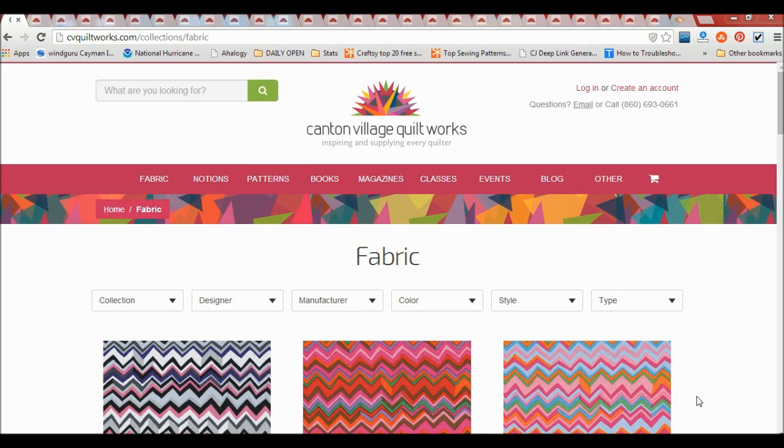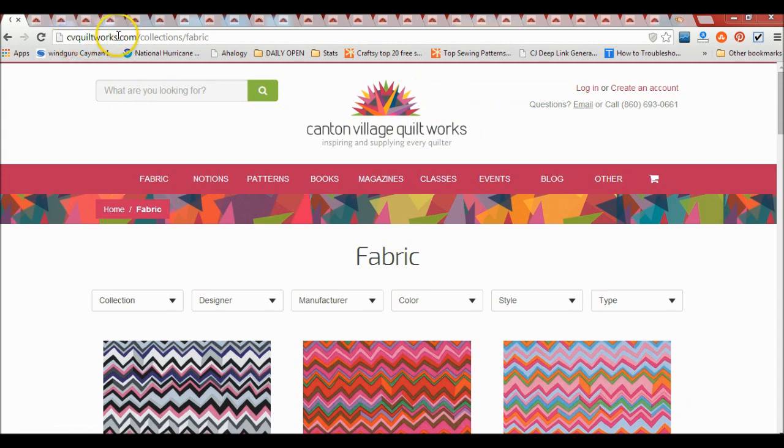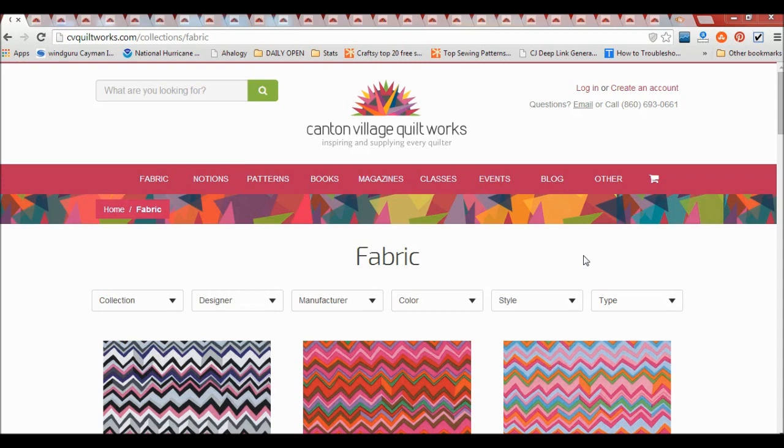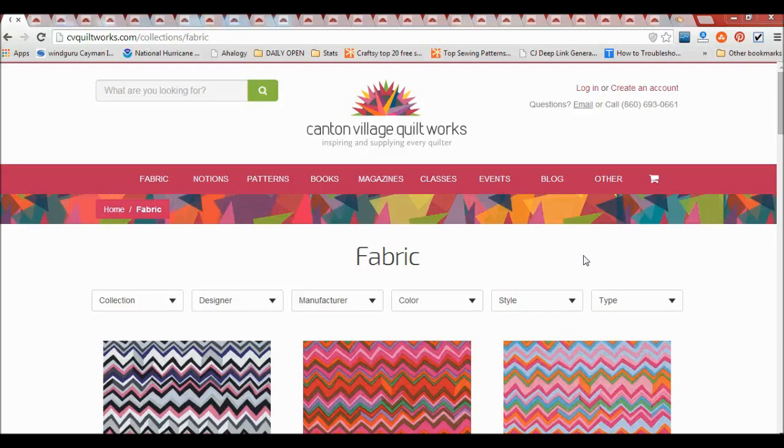So I'm ordering my fabrics today from Canton Village Quilt Works, cvquiltworks.com, and the lovely lady there Jackie has invited me to put together a blogger bundle of ten fabrics. Initially I was so excited, but then I thought, oh my god, there are so many fabrics to choose from and how am I going to make sure that I put something together that looks cohesive in the end.